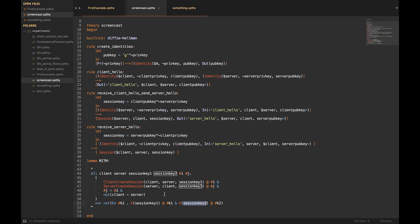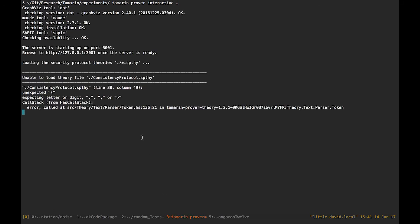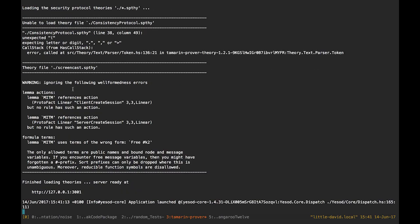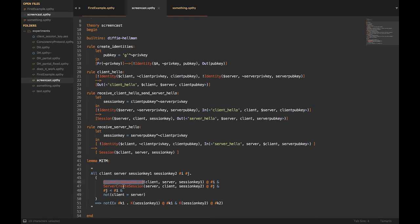I save the file and run Tamarin. There's an error: the lemma 'man-in-the-middle' references an action, but no rule uses it. I forgot to define 'ClientCreateSession' and 'ServerCreateSession'. I actually define these inside the state transitions themselves — as action facts in between the premise and conclusion of the relevant rules.